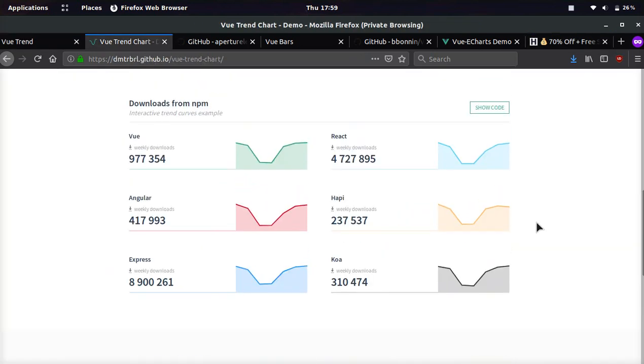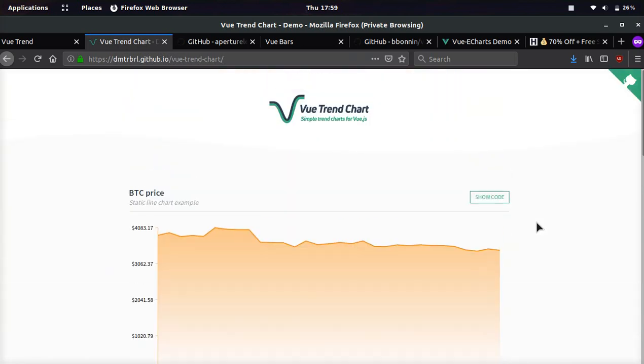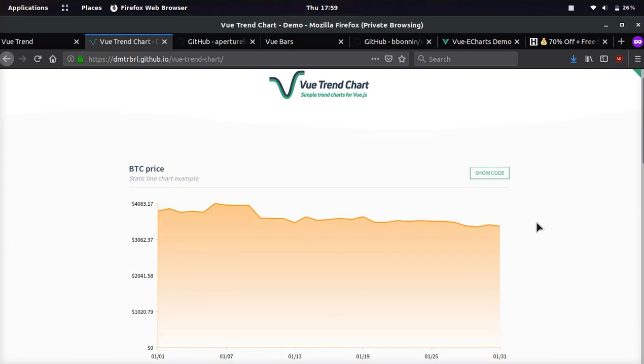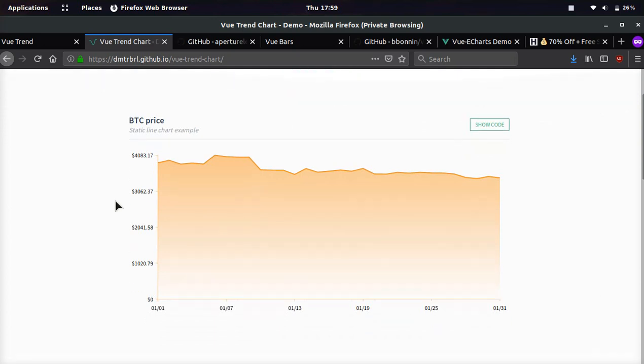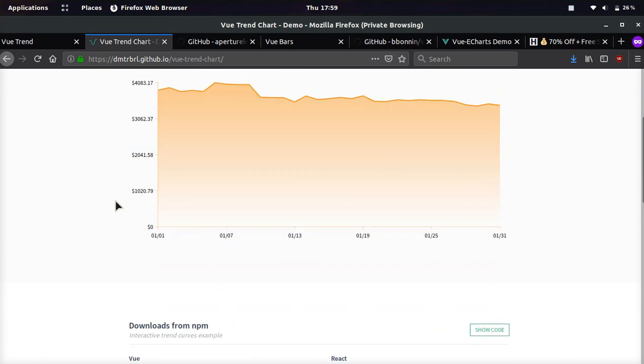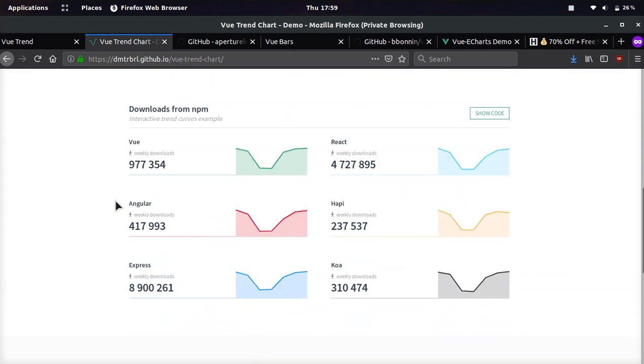The next one I'm going to be going over is VueTrend chart. It's very similar, however, it does a few other things. Here's an example chart. You can see the Bitcoin price. However, they haven't updated it for a few months because Bitcoin's about to break $9,000, which is absolutely crazy.